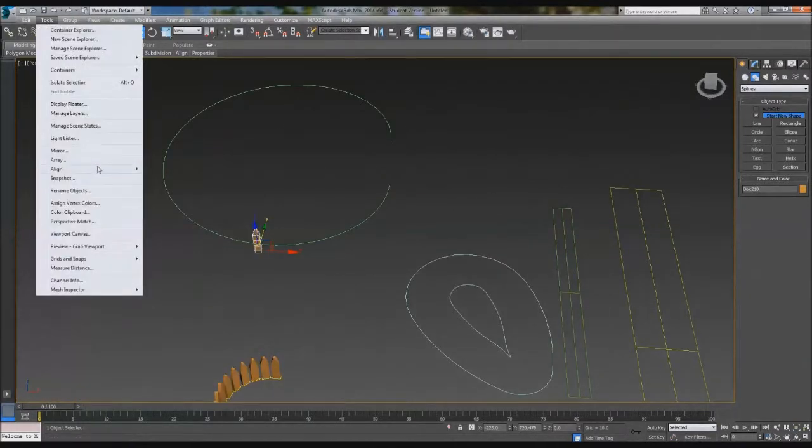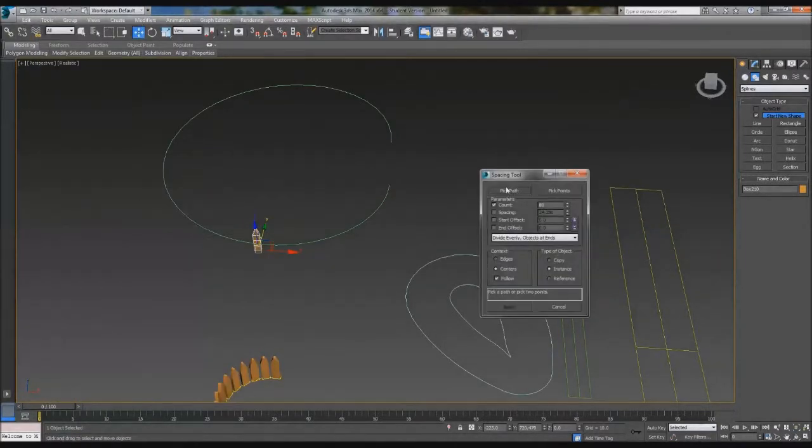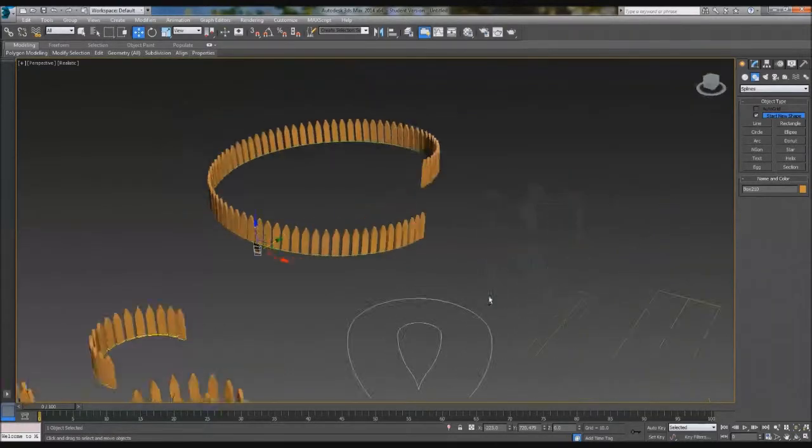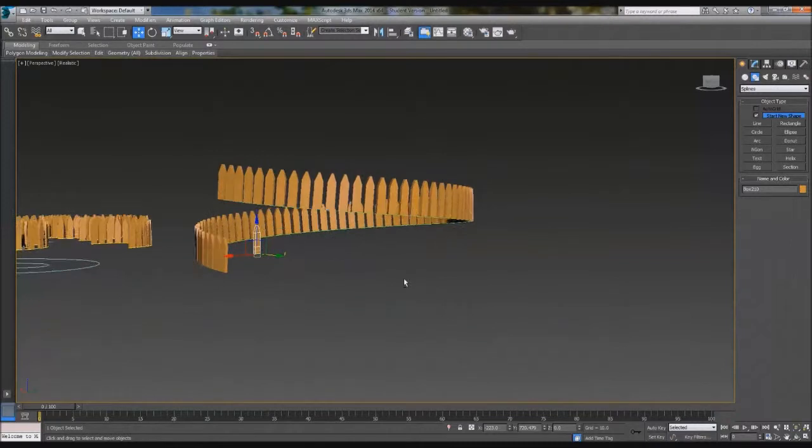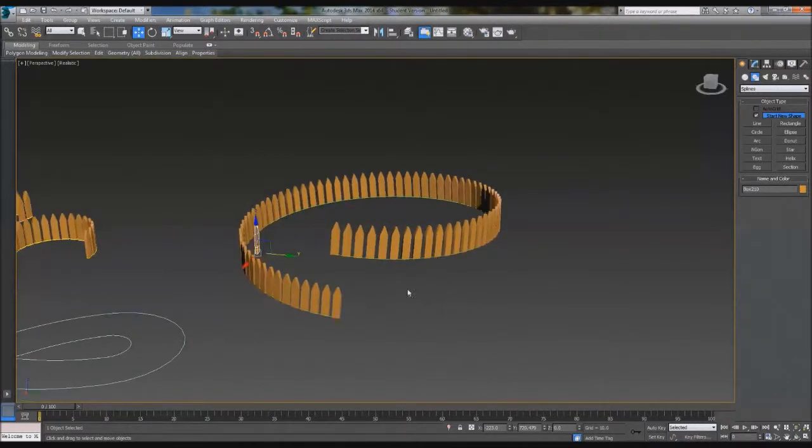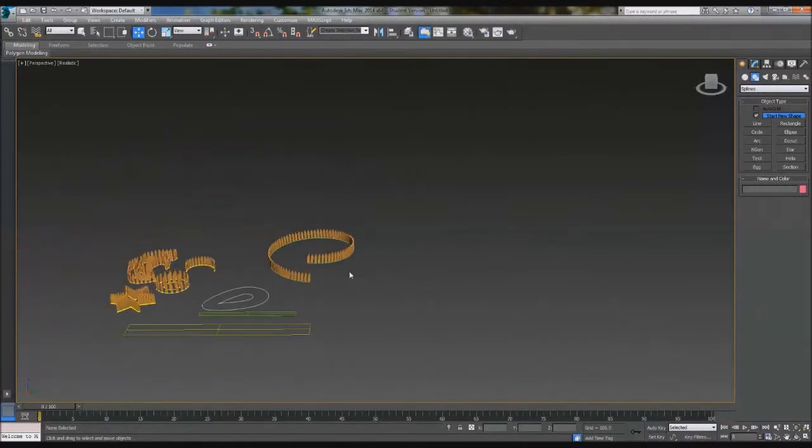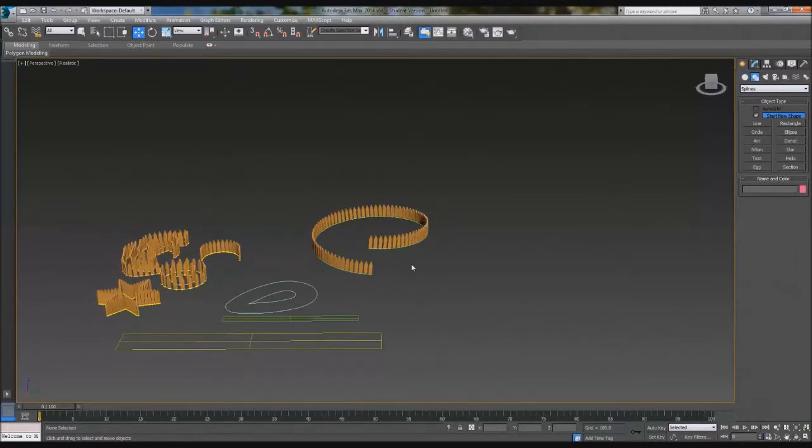We'll go Tools, Align, Spacing. Remember that path. Pick path. Boom. And now you've got fences that go uphill. So that's even cooler because it actually sticks to the bottom of it. All that's left is to play with it. Really, really simple, quick tutorial. Thank you for watching and see you next time.